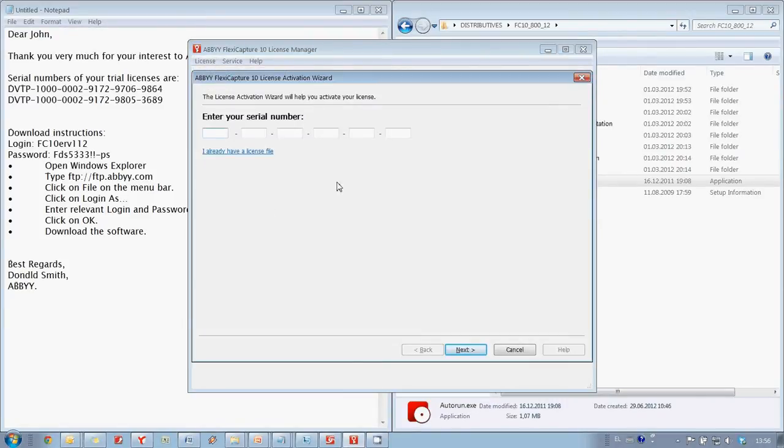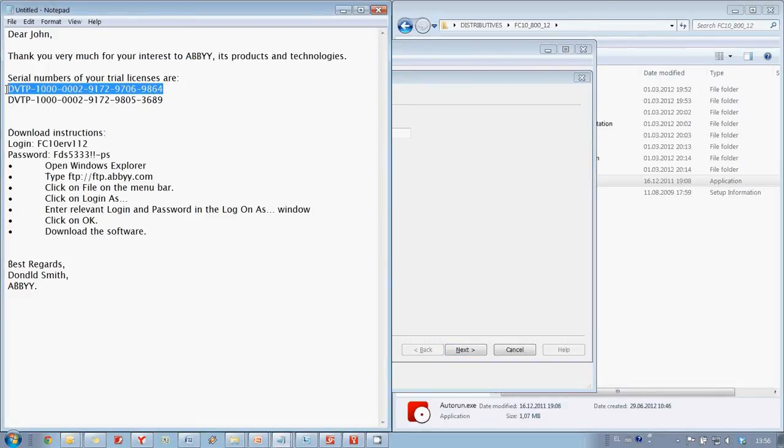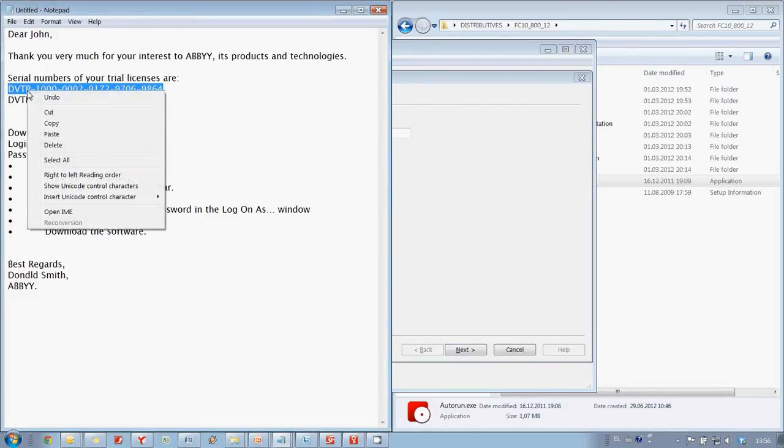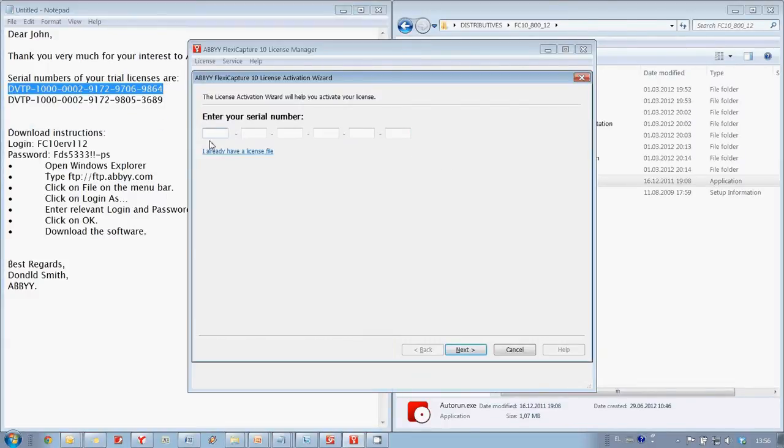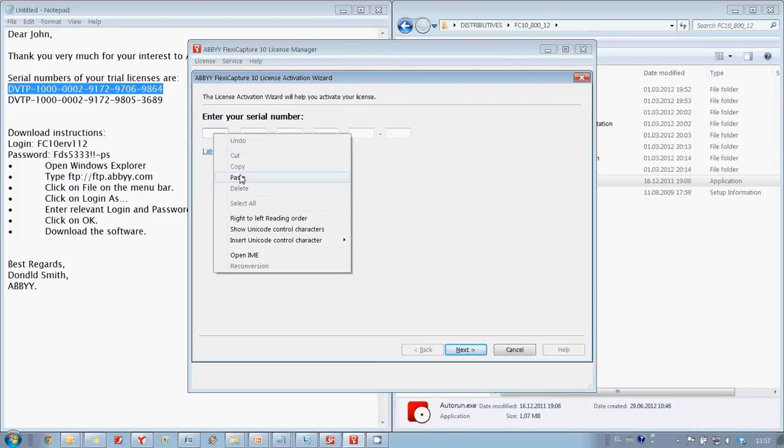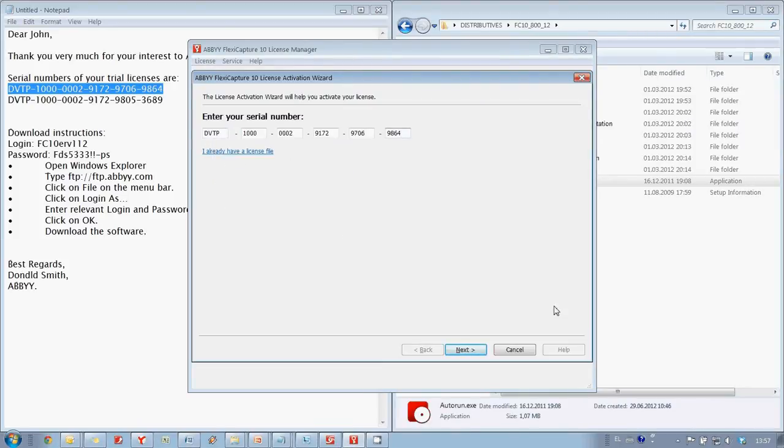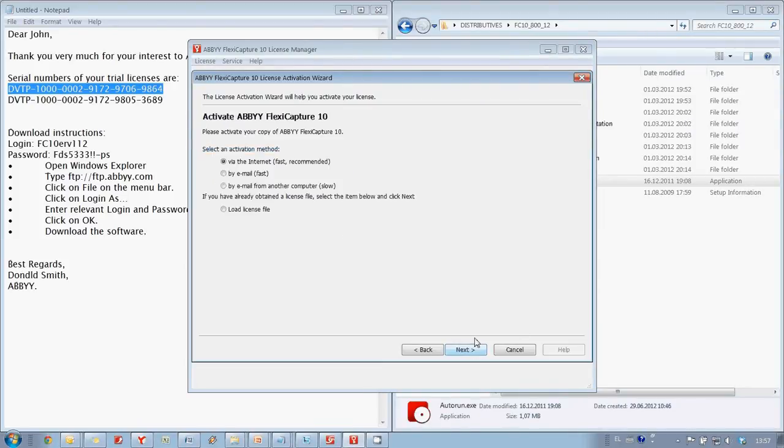Now I need to copy License Serial Number from the email to the Activation window. And after that I choose Activation via Internet since my computer is online.